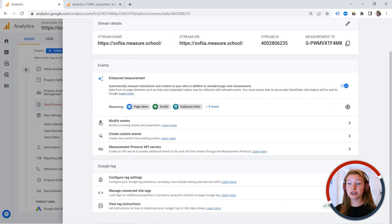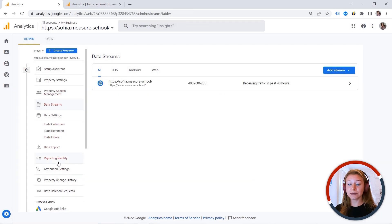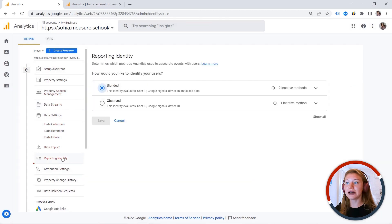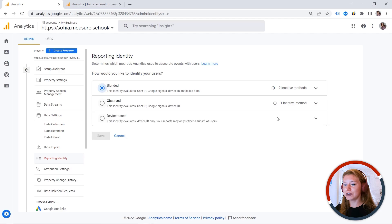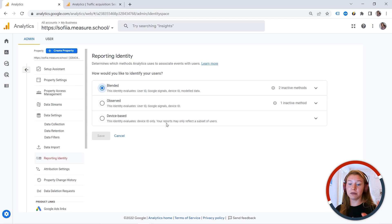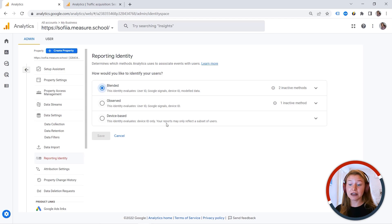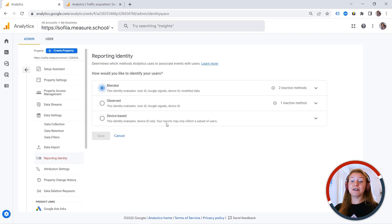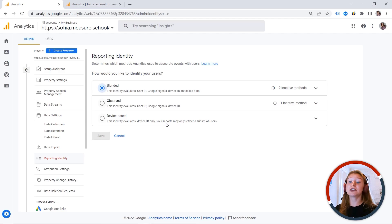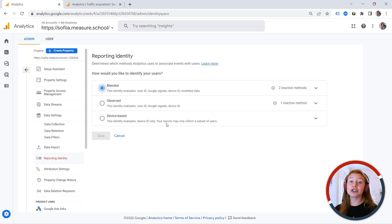Another thing I would love to show that should be checked is the reporting identity. And here you can see we have different ways to identify your users. We have blended, observed, and device-based. So in good old universal analytics, we had something called client ID. And this was basically device ID. So you could also implement user ID in universal analytics, but you would also have to create a separate view for that. So you would not have this holistic picture of your user journey. And now in GA4, we have cross-device tracking.